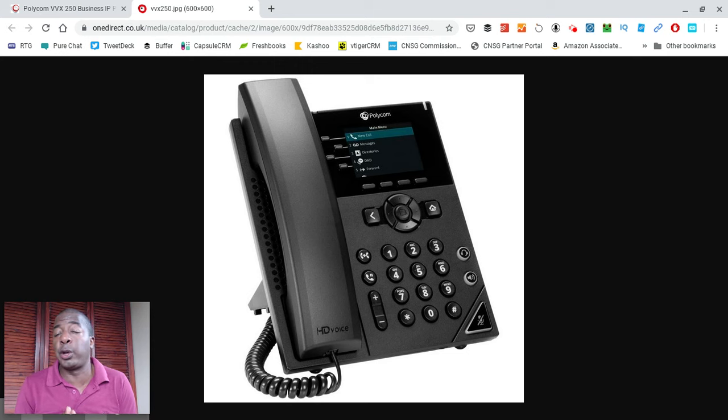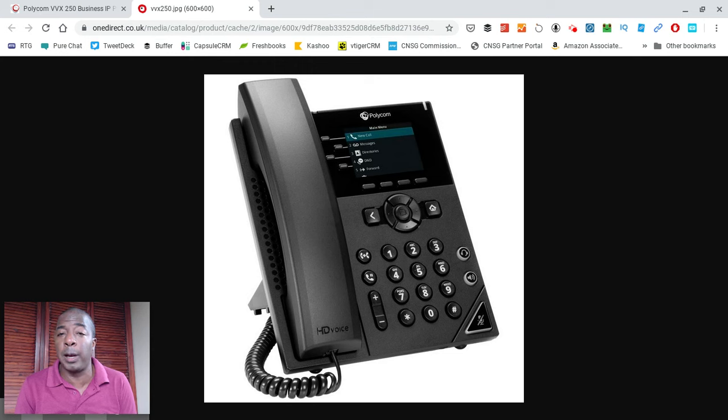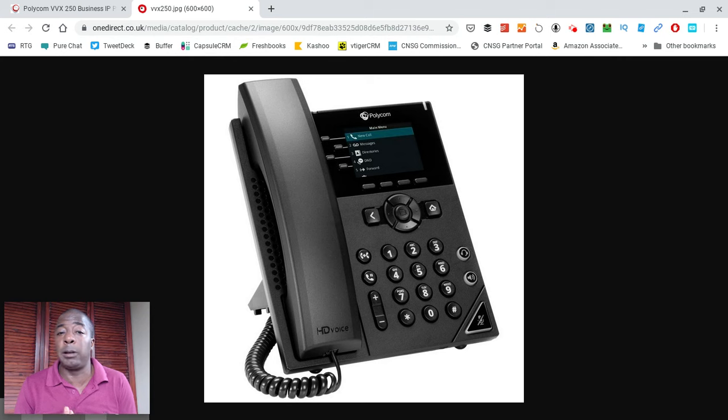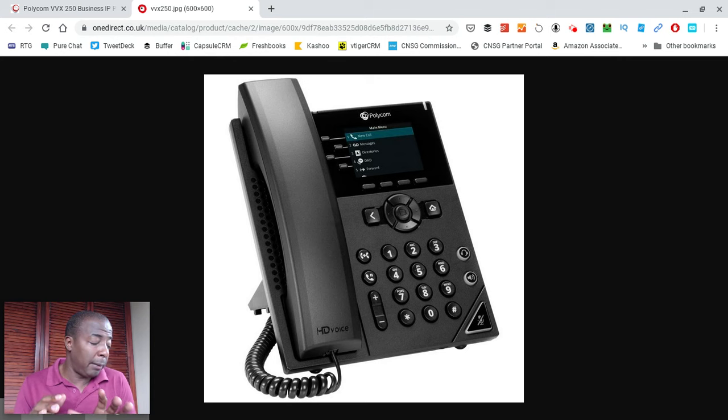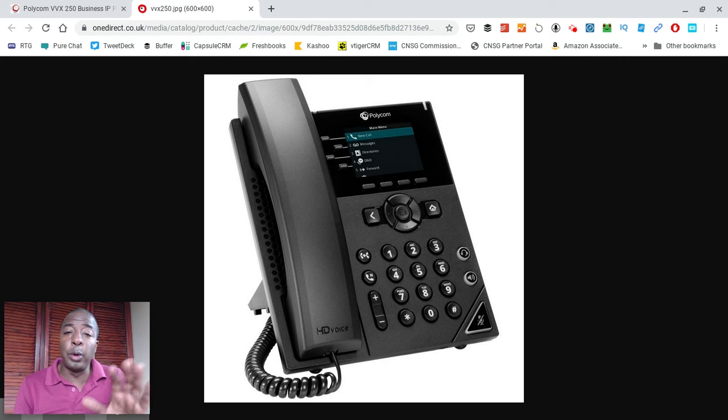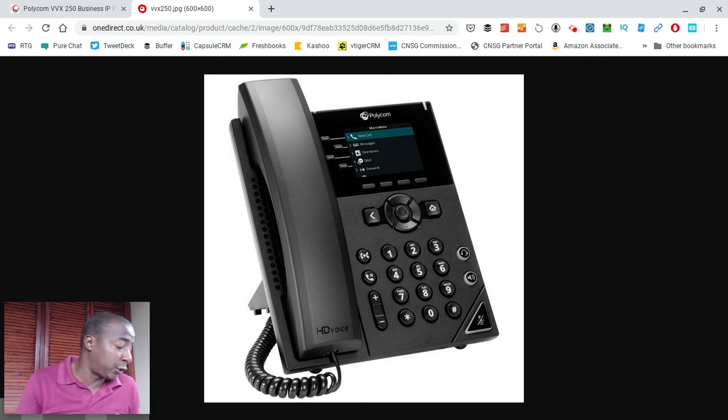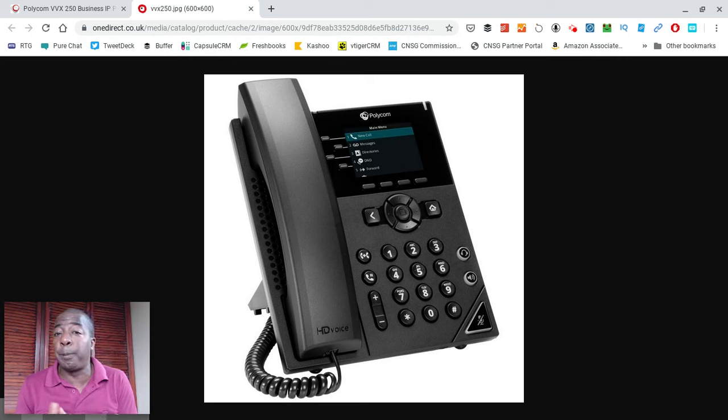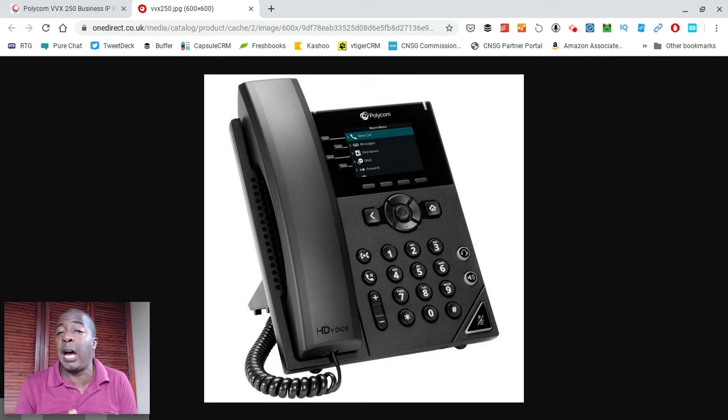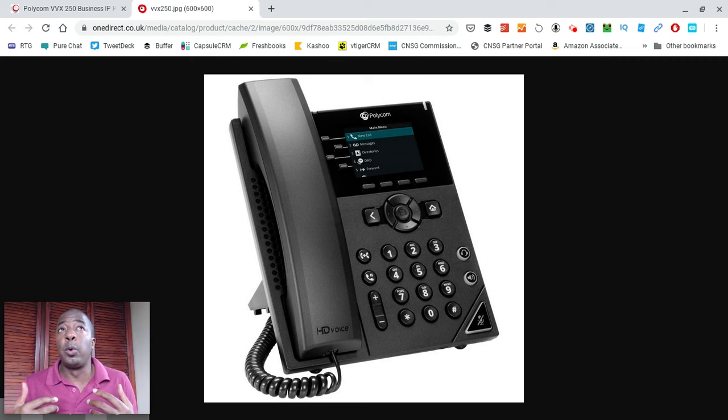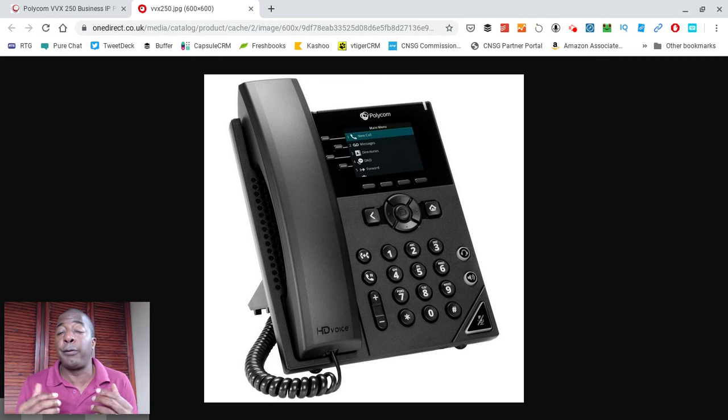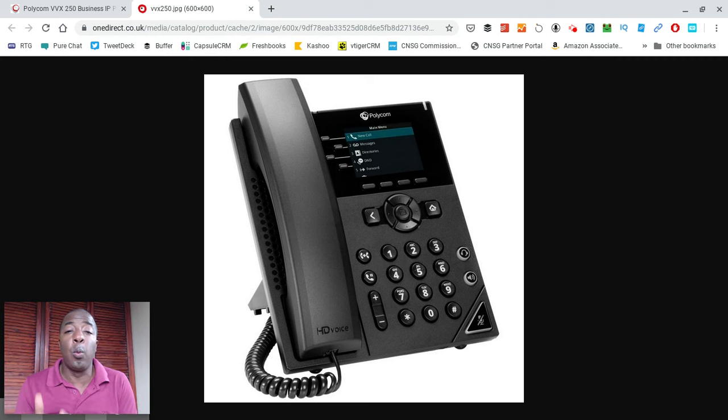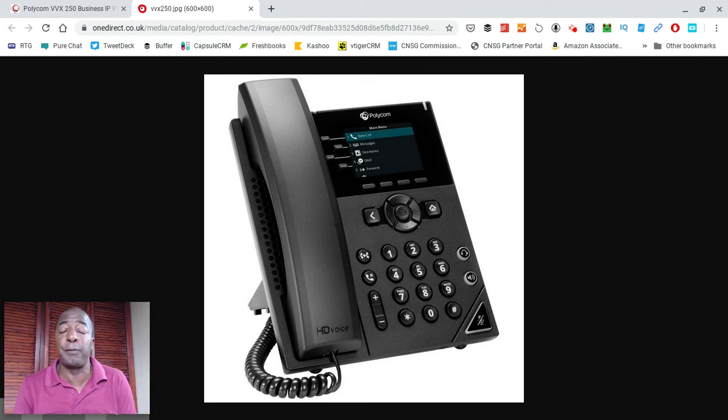Since the RJ9 is a bit limited and typically restricted to certain headsets, this phone also comes equipped with a USB port as well. That opens up your options a little bit more, possibly even for some wireless. It does have a USB port that'll open up your options a bit more than an RJ9, which will allow for a larger variety of call center style headsets to be used with this phone, and possibly even some USB compatible wireless headsets.